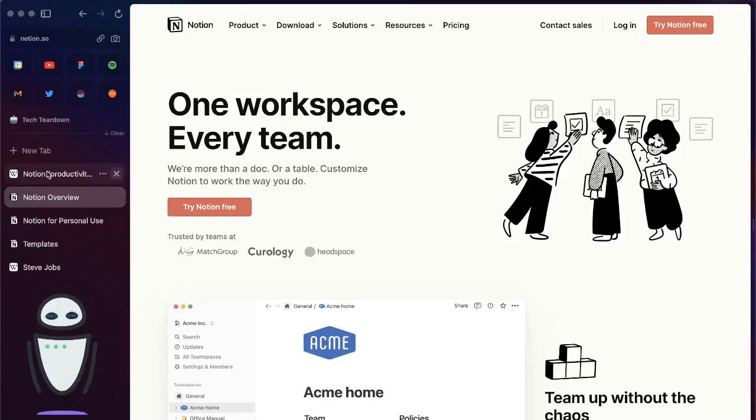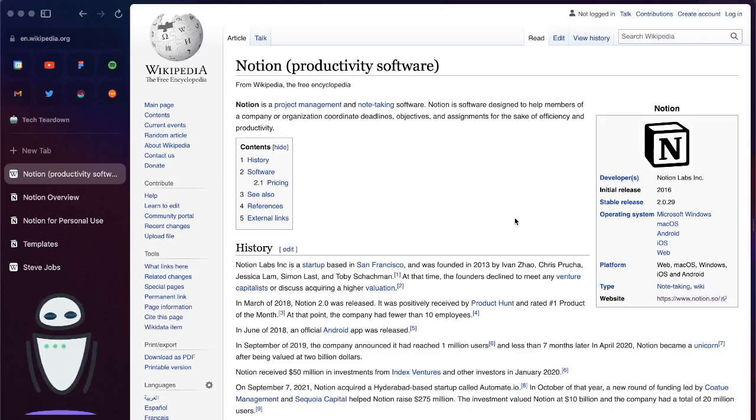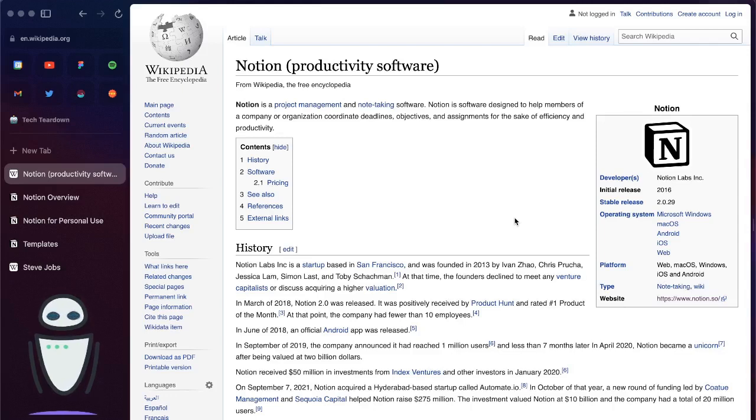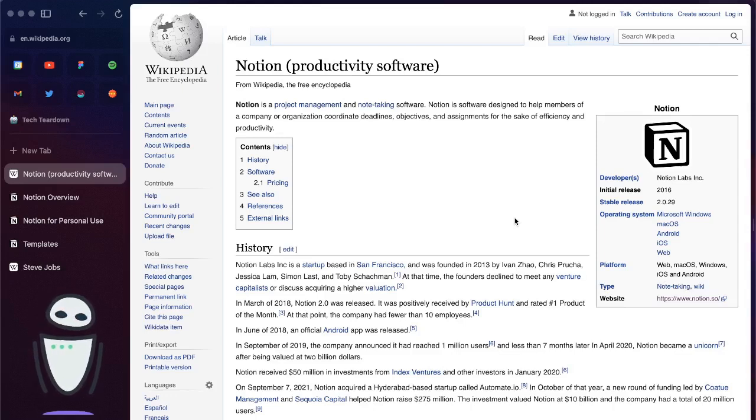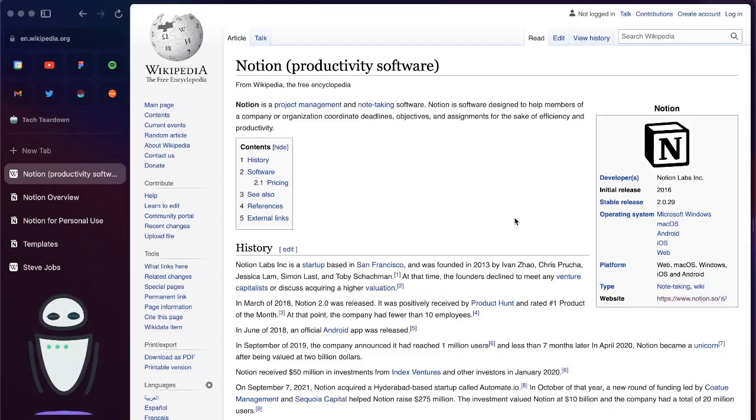What we look at for Notion is it's a productivity software that helps with project management and note-taking. And to be honest, I think it is one of the best products out there just to build custom pages and really customize your productivity the way that you want it to be.